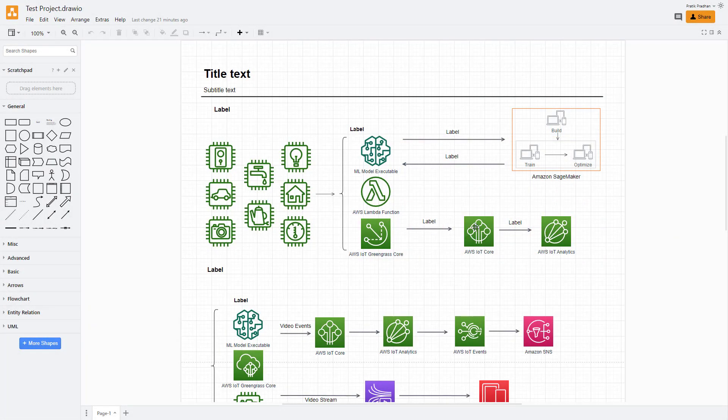So over here, the diagram that you see right here can be embedded directly in Google Docs, Google Slides, or Google Sheets as well. I'm just going to demonstrate this with Google Docs, and the process for Google Slides or Google Sheets is the same as well.